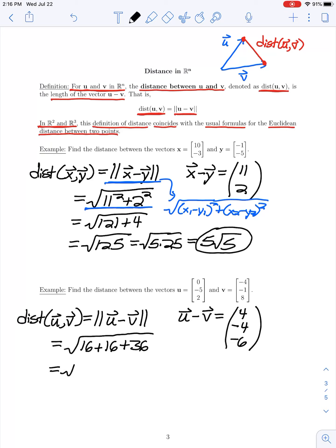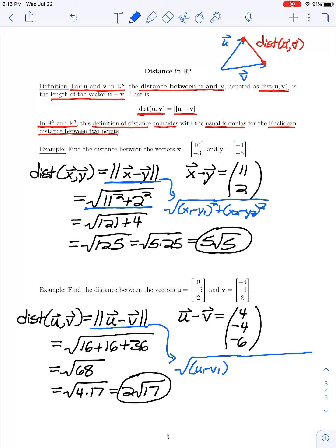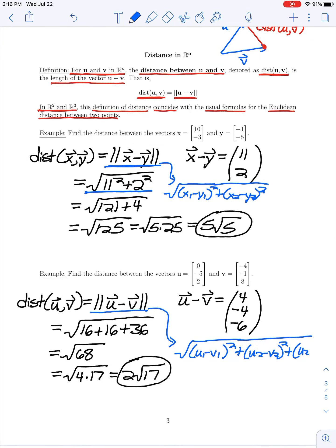So we have the square root of 68, which is the same as 4 times 17, leaving us with 2√17 for the distance between those vectors. In general, this expression for distance — the norm of the difference u minus v — corresponds to the Euclidean distance in R3, where the components of u minus v are (u1 - v1), (u2 - v2), (u3 - v3) squared and summed, which is the standard formula for distance between two points in space.